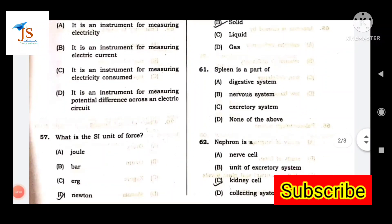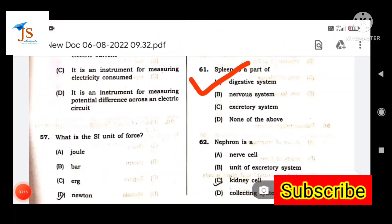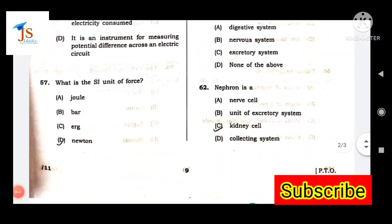Next question: The spleen is a part of which system? The spleen is a part of the digestive system.